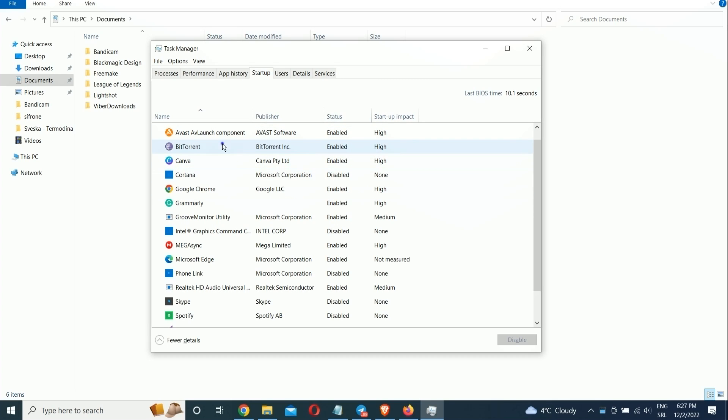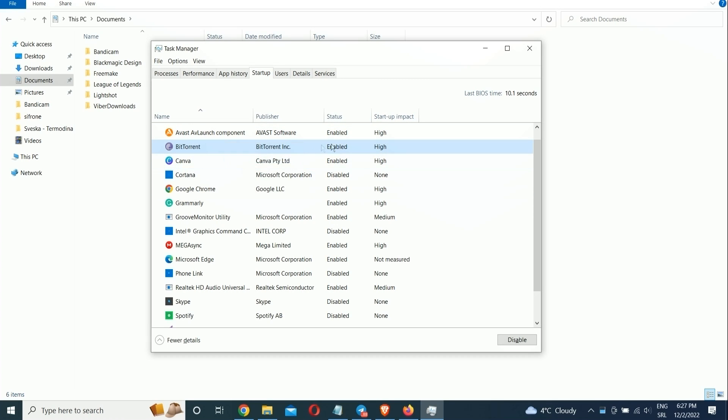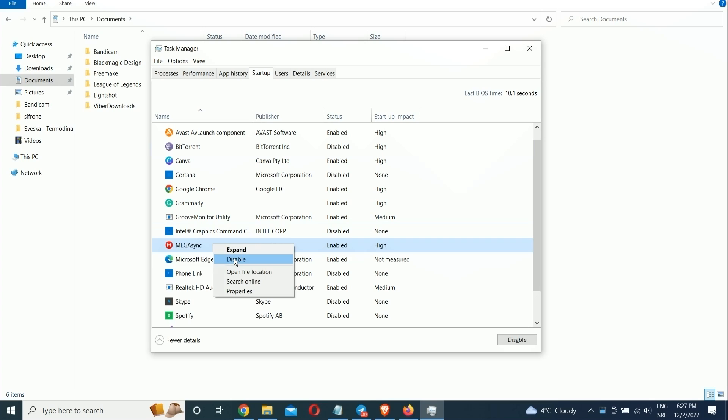Press Control-Shift-Escape to launch Task Manager. Make sure to open the Startup tab, and now to stop a program from launching at Startup, right-click it and select Disable.